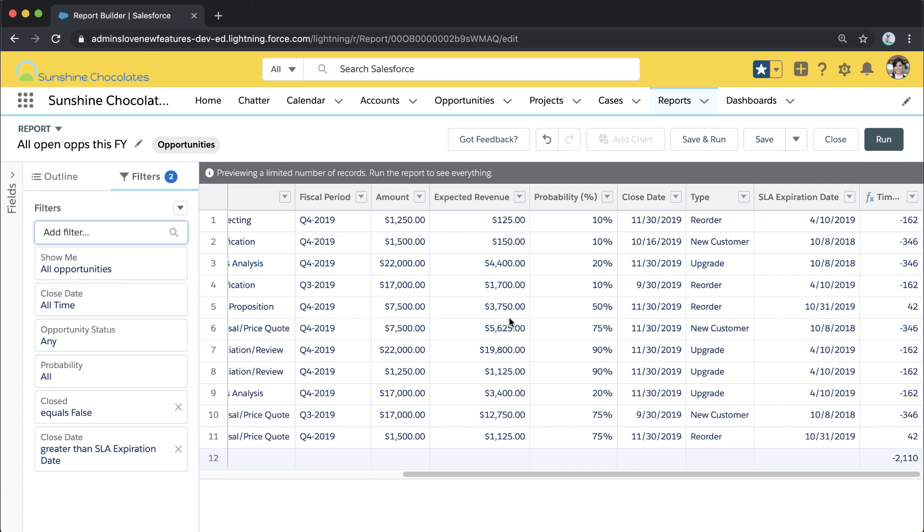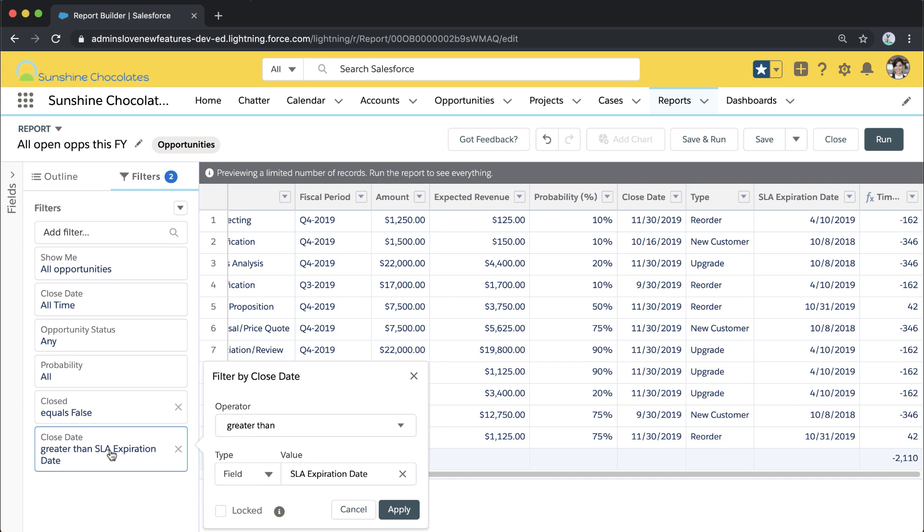But I also have some accounts that are occurring multiple times in here. It looks like there are a couple accounts that have multiple opportunities.